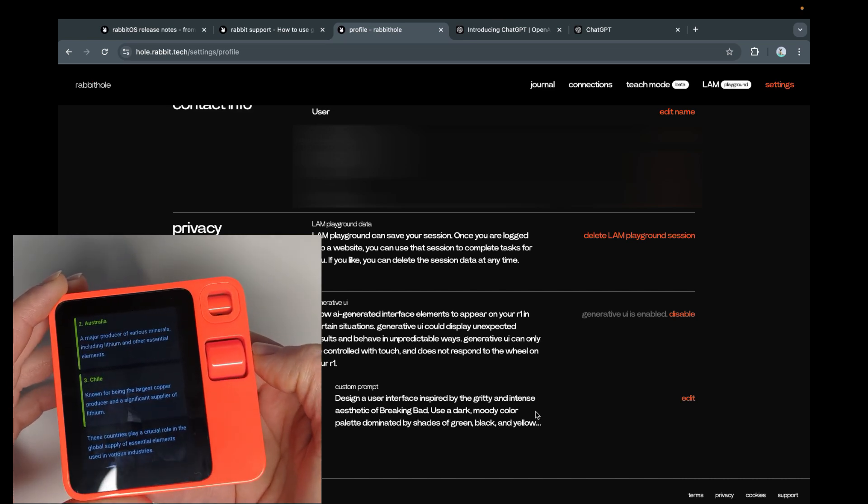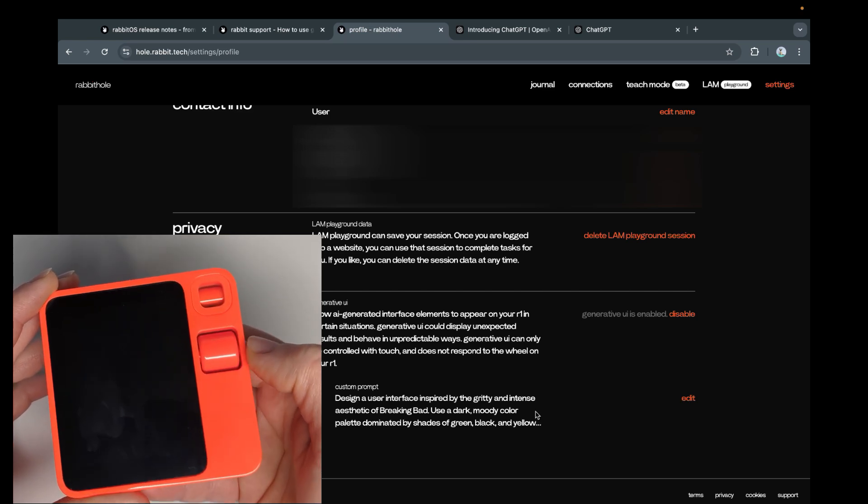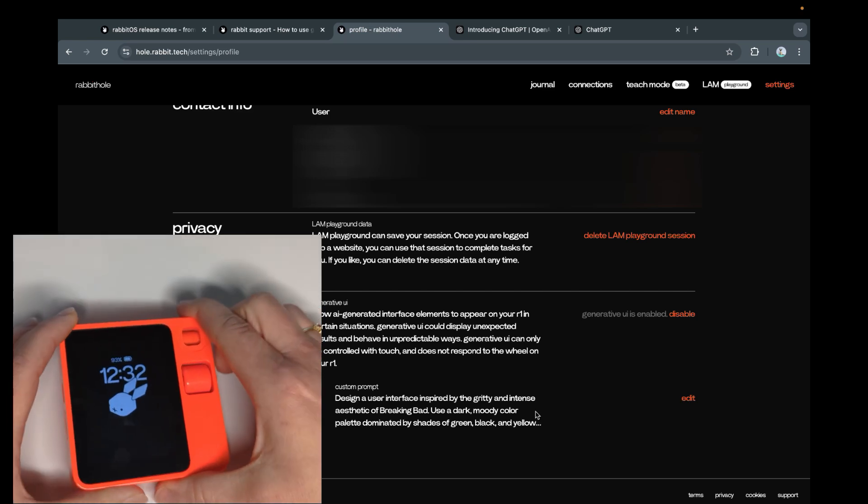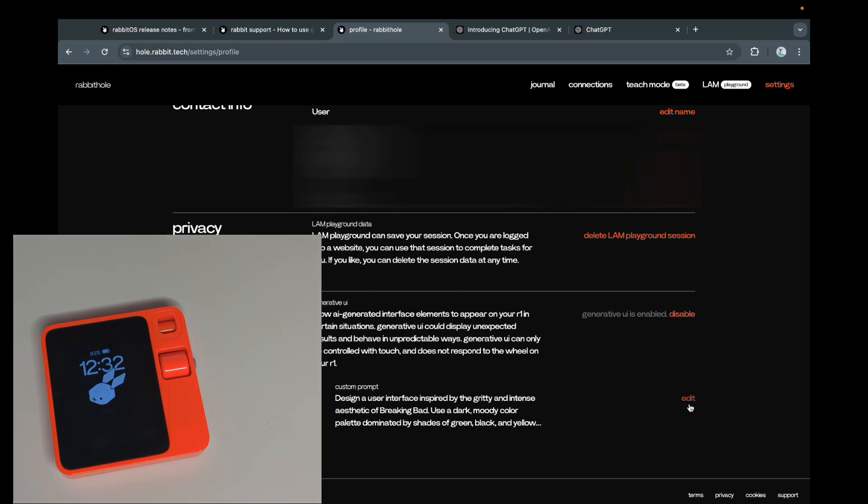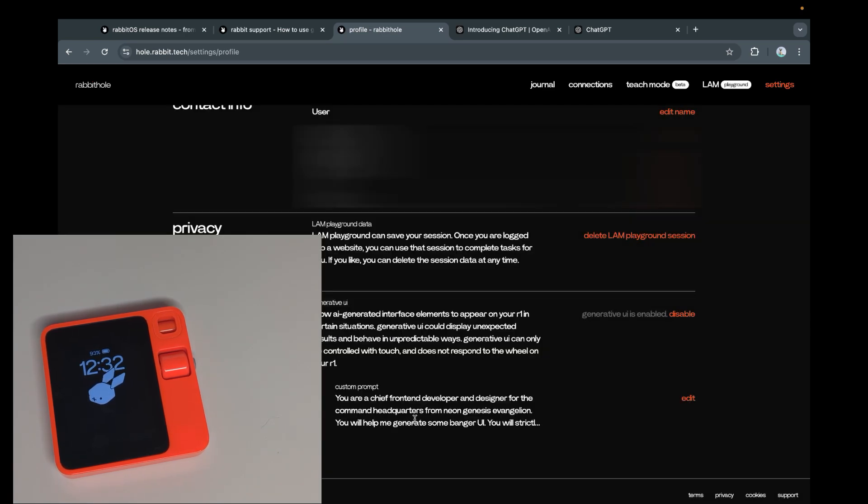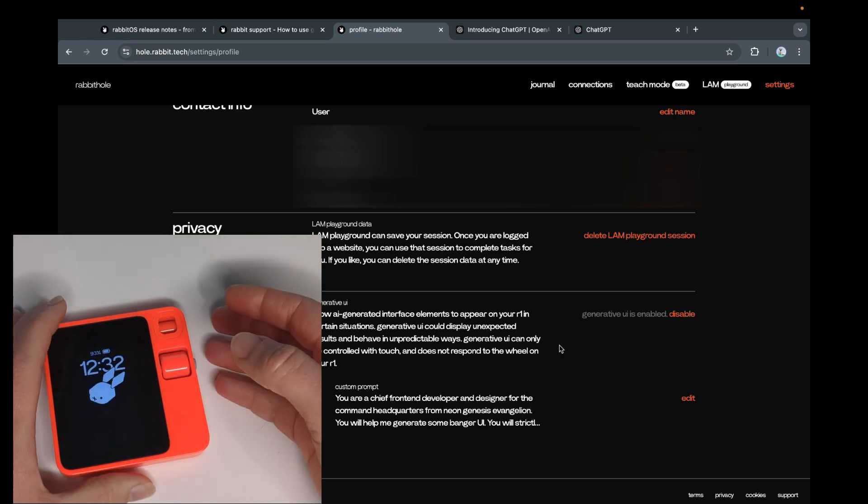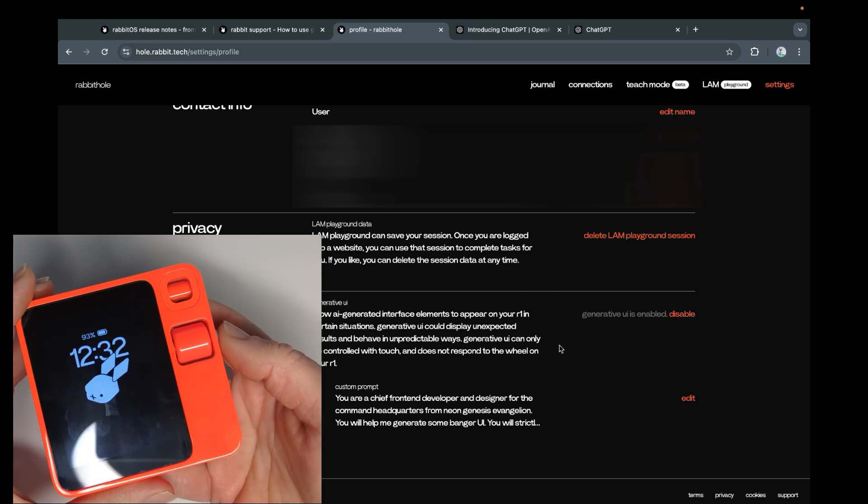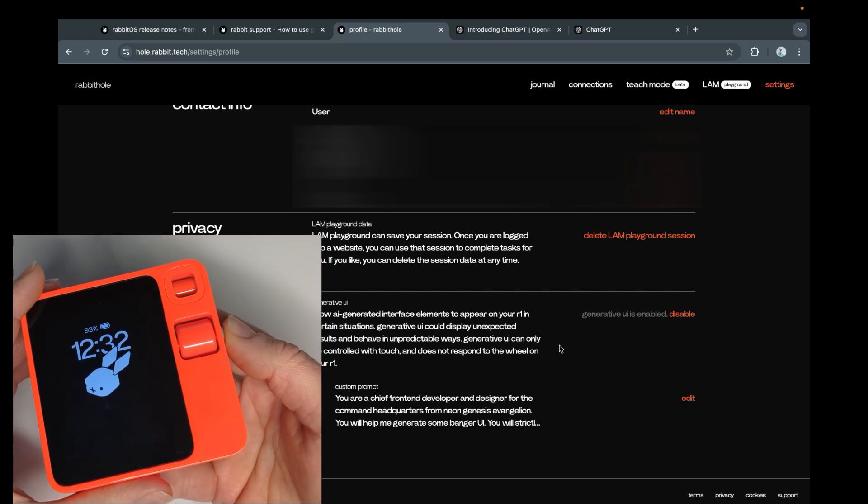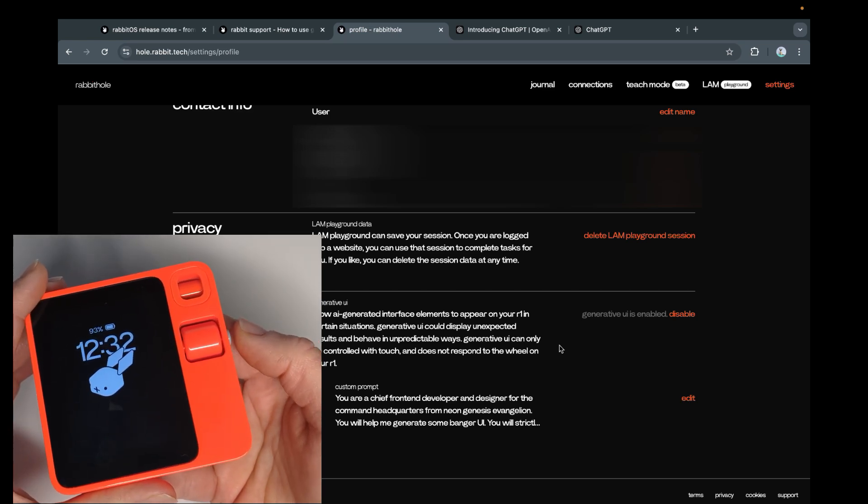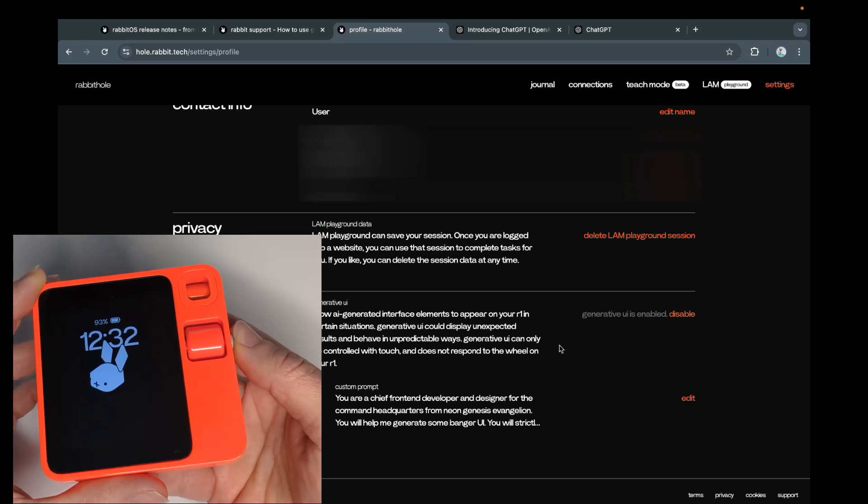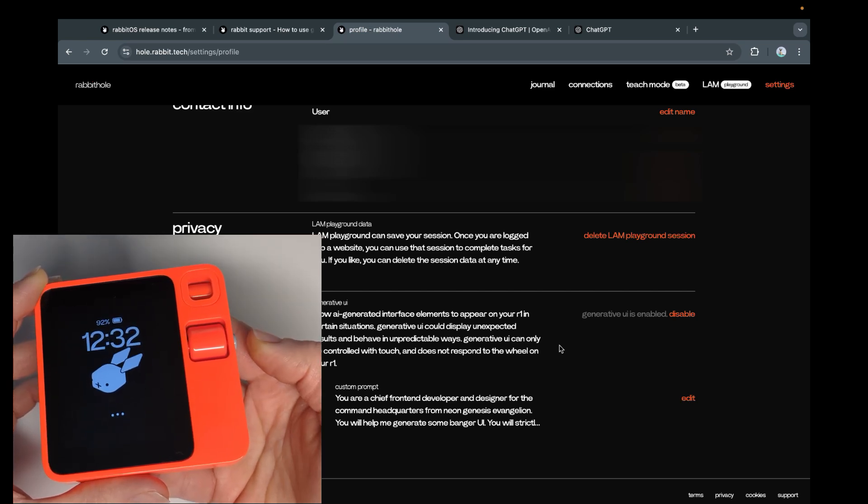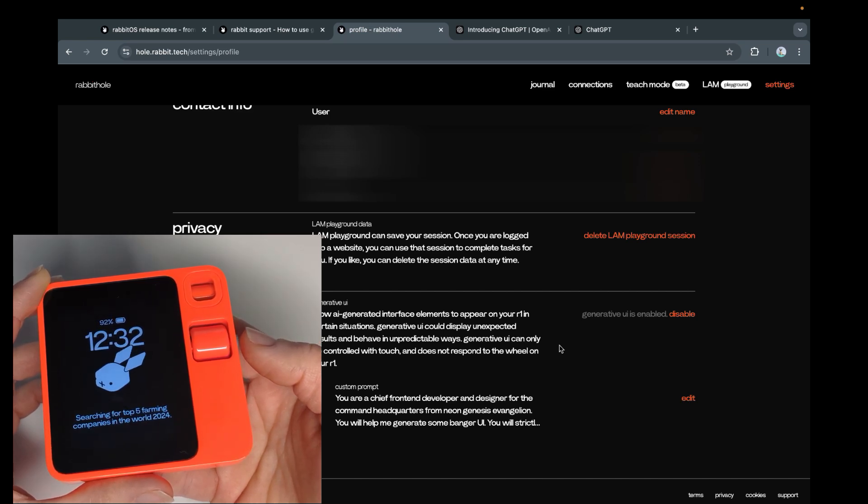Let's use the default and see if that does. That's at least what they should have tested it with. We go back here. We say default style, which should be Neon Genesis Evangelion. Whatever. So, one, two, three, four, five. And we refresh. Give me the top five farming companies of the world. I'm gonna have a bunch of top X lists. Searching for top five farming companies in the world 2024.